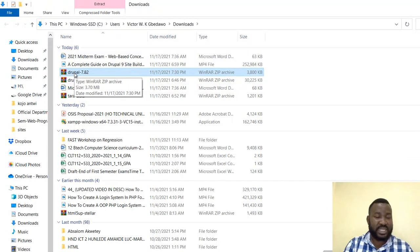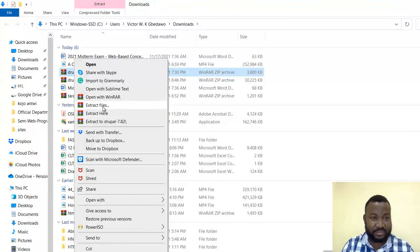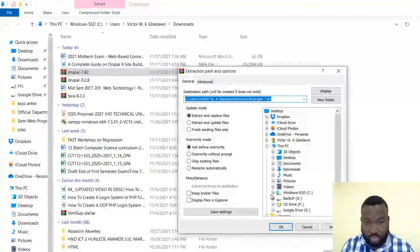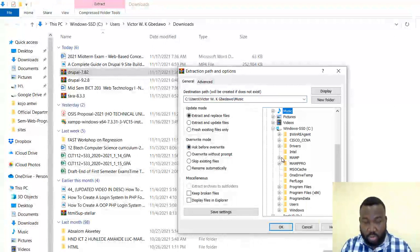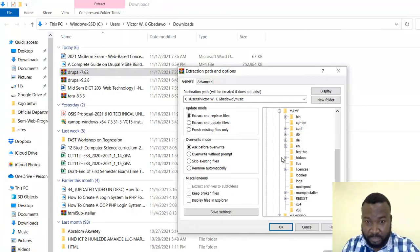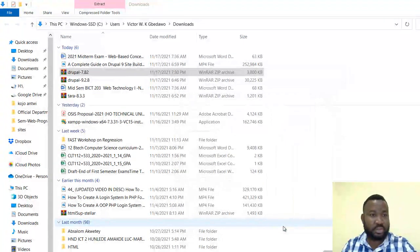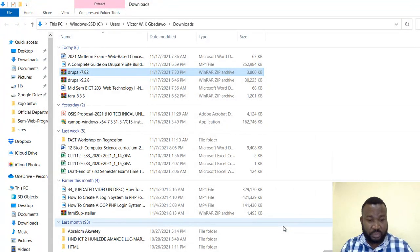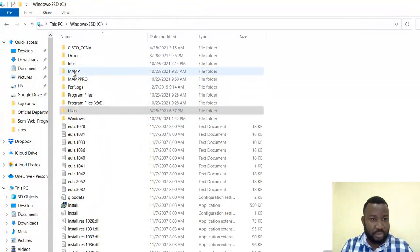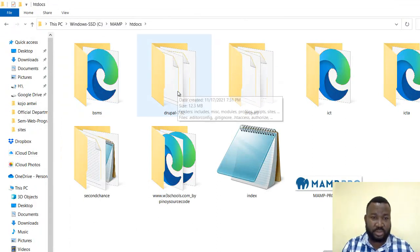We will extract this by right-clicking and clicking on 'Extract Files.' Now continue and locate your web server — in this case I'm using MAMP — then click on htdocs and send it there. By now it's ready, so go into Drive C, go into MAMP htdocs, and you should find it there.